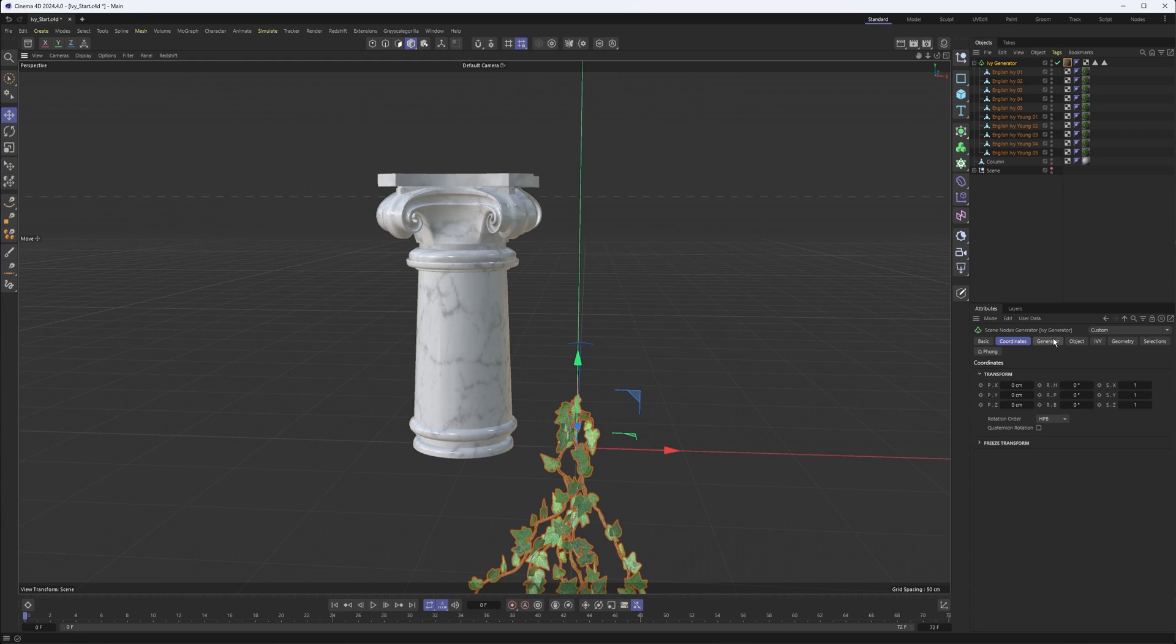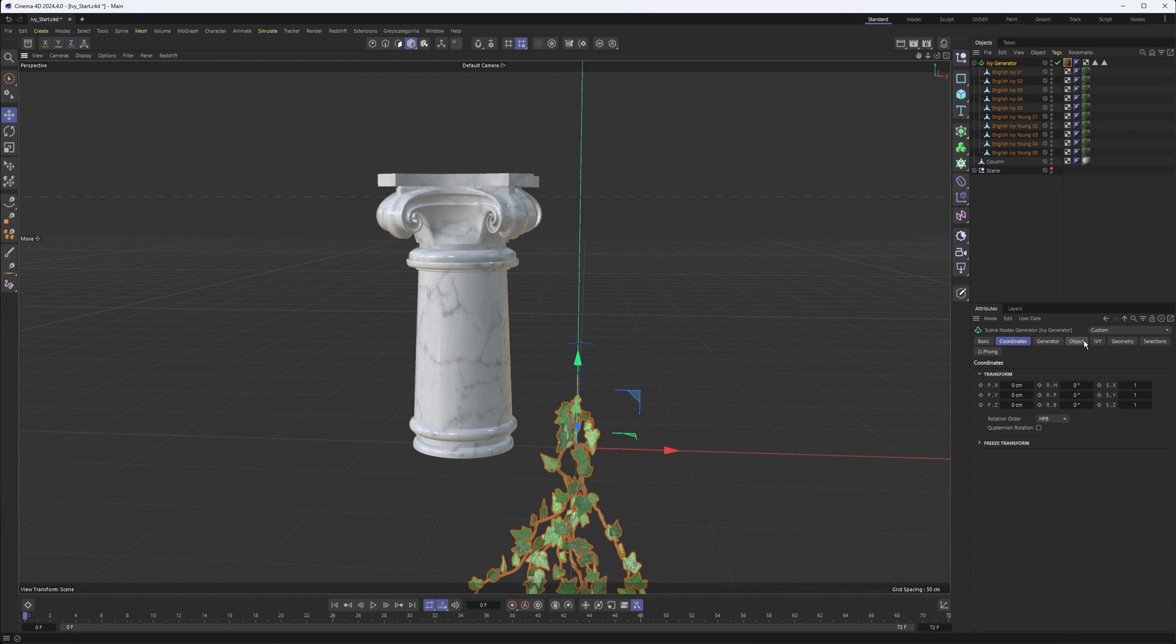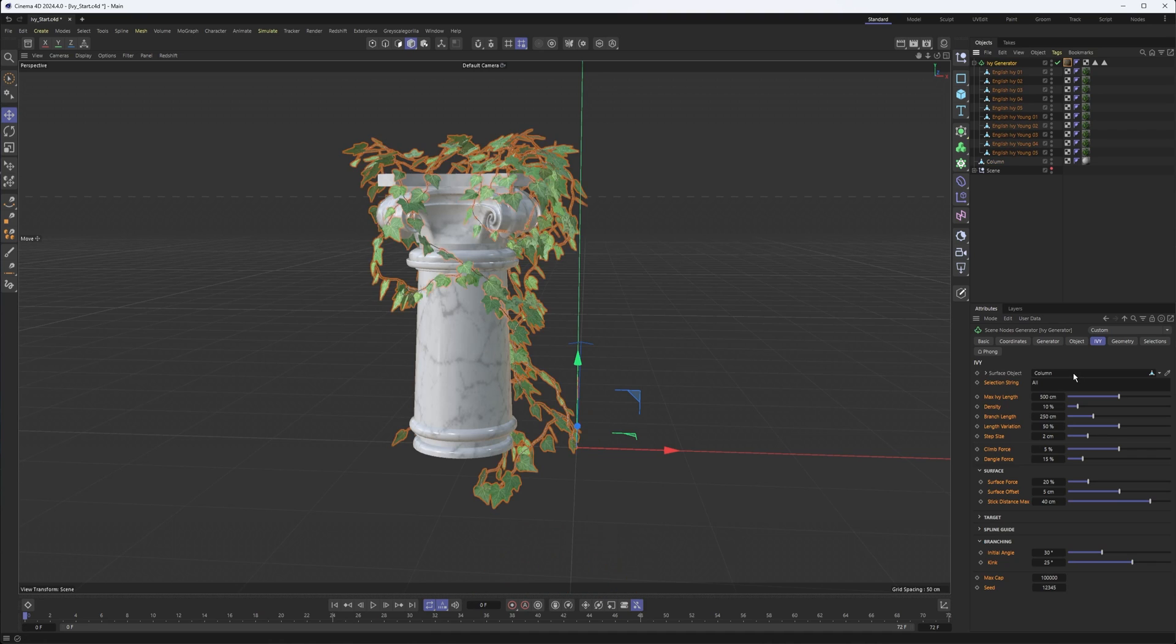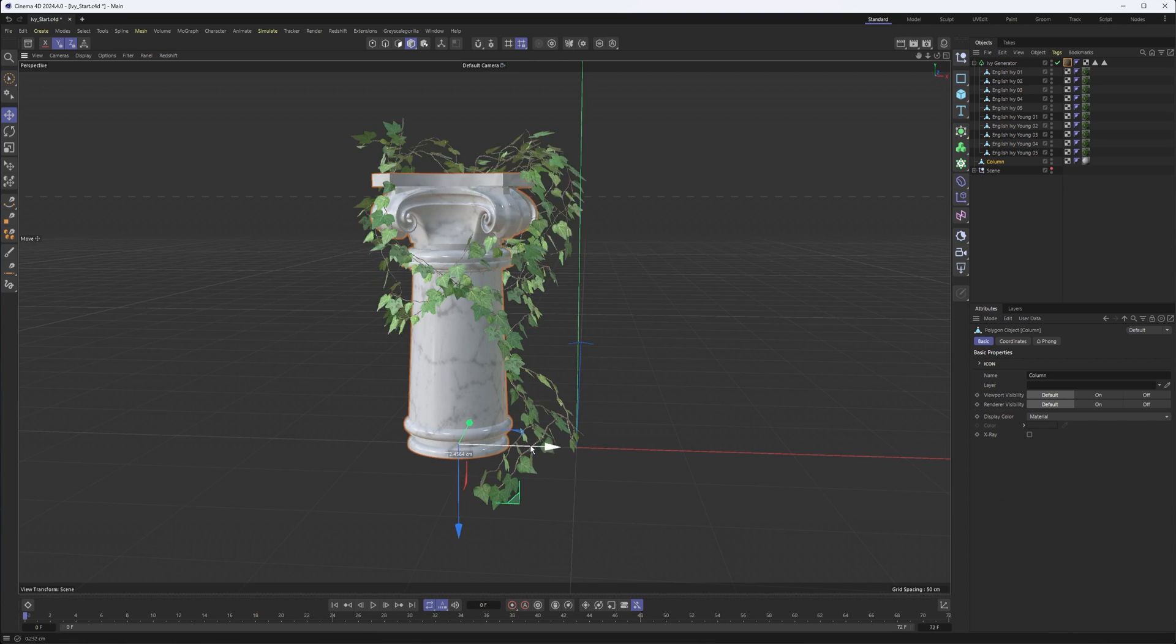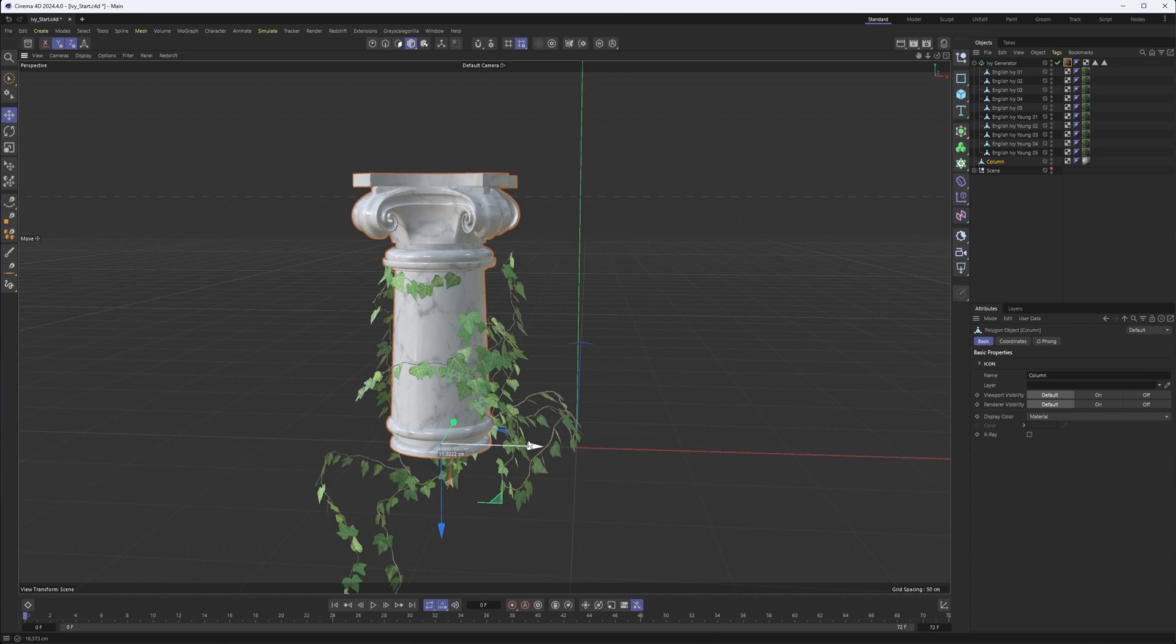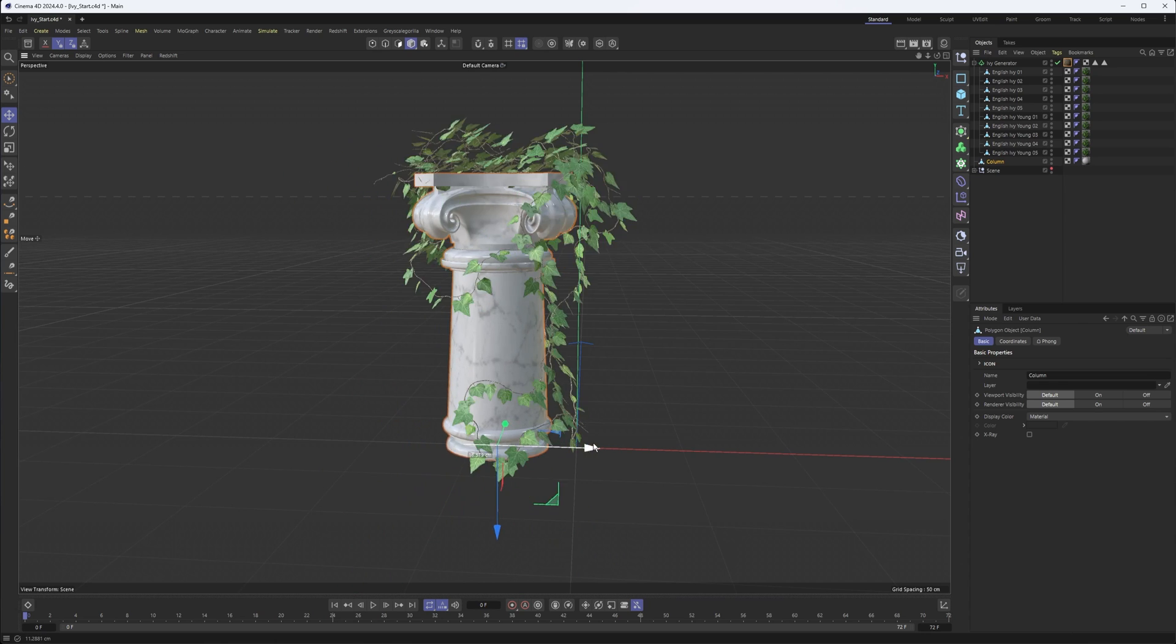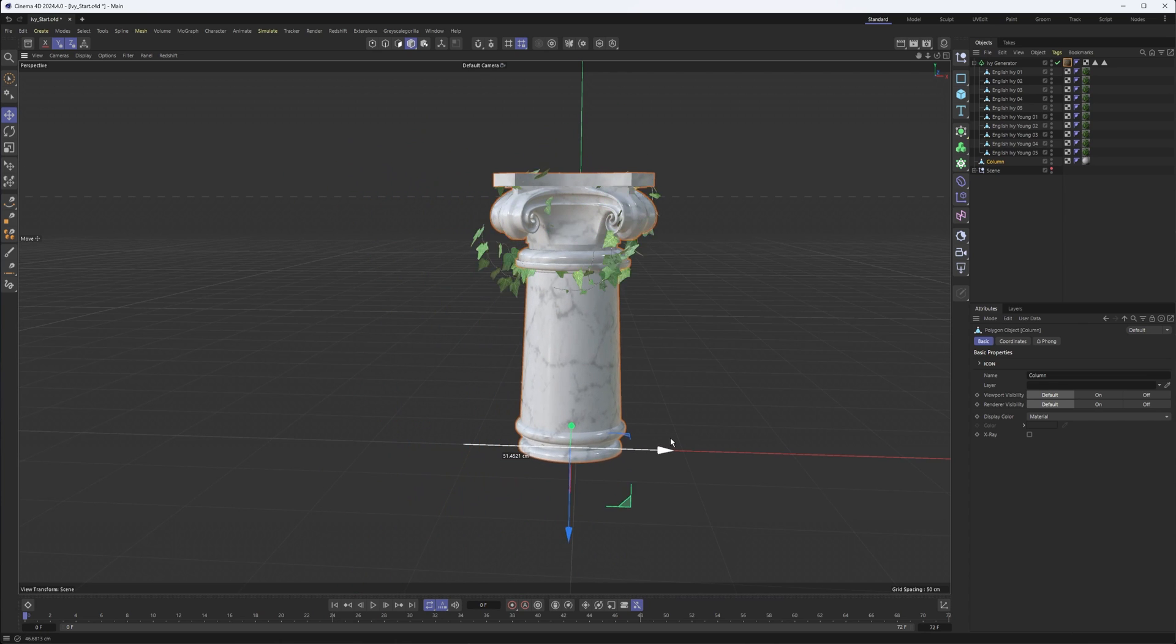Now to get this thing rolling, you need to go into the Ivy tab here and tell it what surface you want to have your Ivy created on. So I dragged in my column here. Notice that it is moving from or being generated from my Ivy Generator object itself to my column here. You can see this a bit more if you move your column.